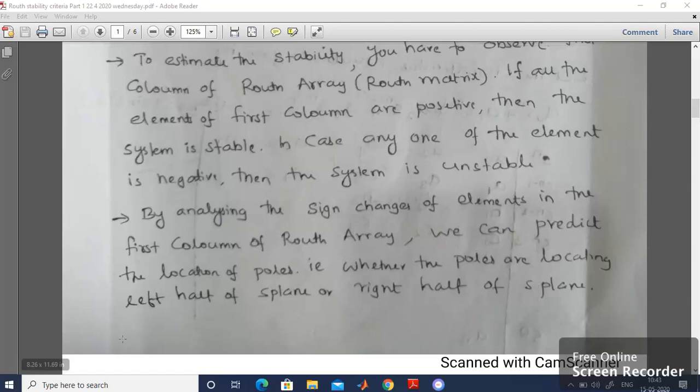The number of sign changes is proportional to the number of roots which are located at the right half of the S-Plane. As you know, if any of the roots are located at the right half of the S-Plane, obviously the system is unstable. So we can predict how many roots are located at the right half of the S-Plane if the system is unstable.